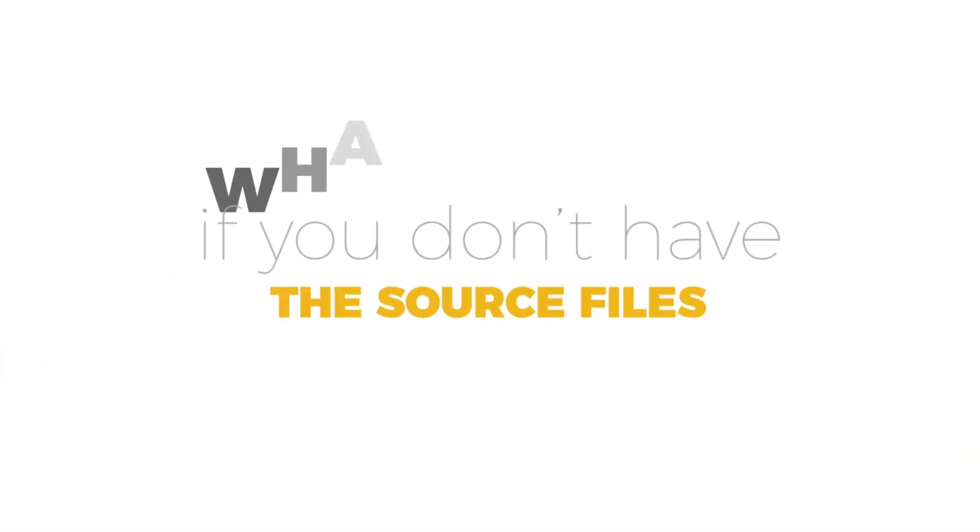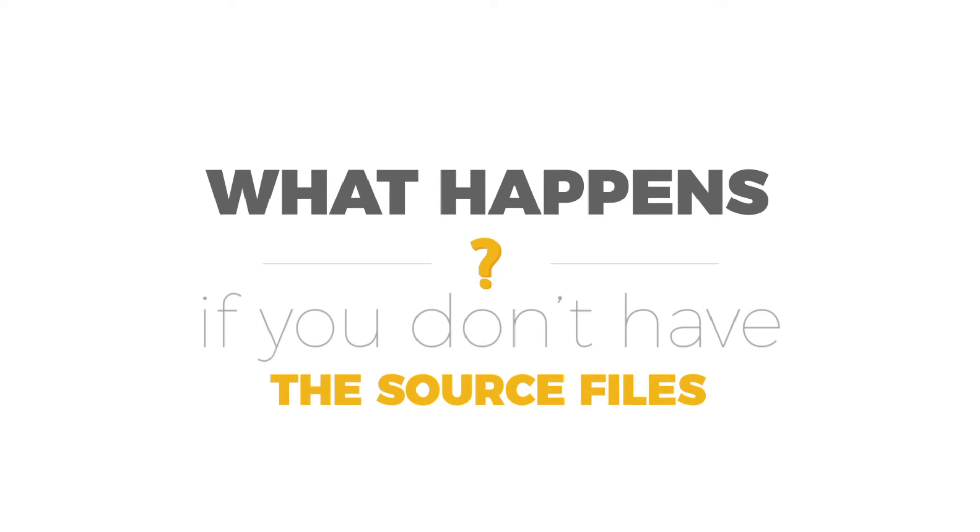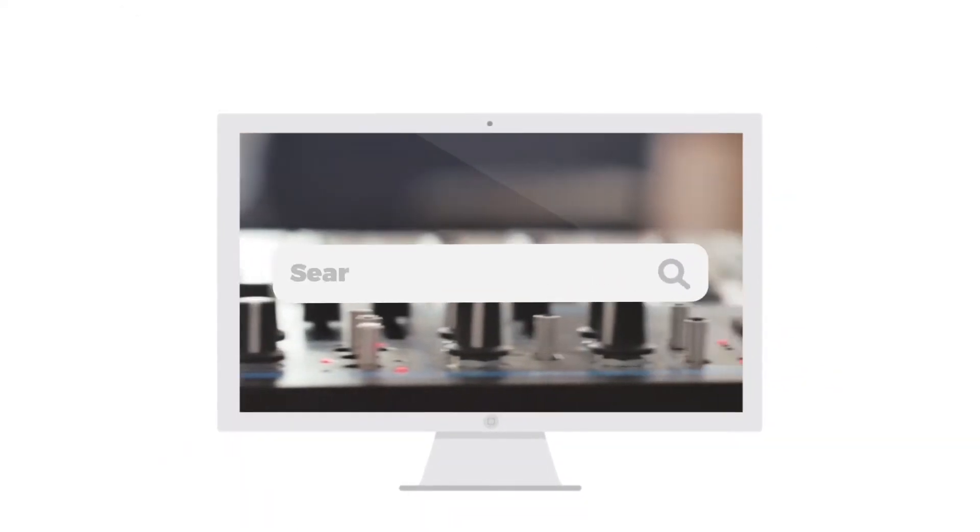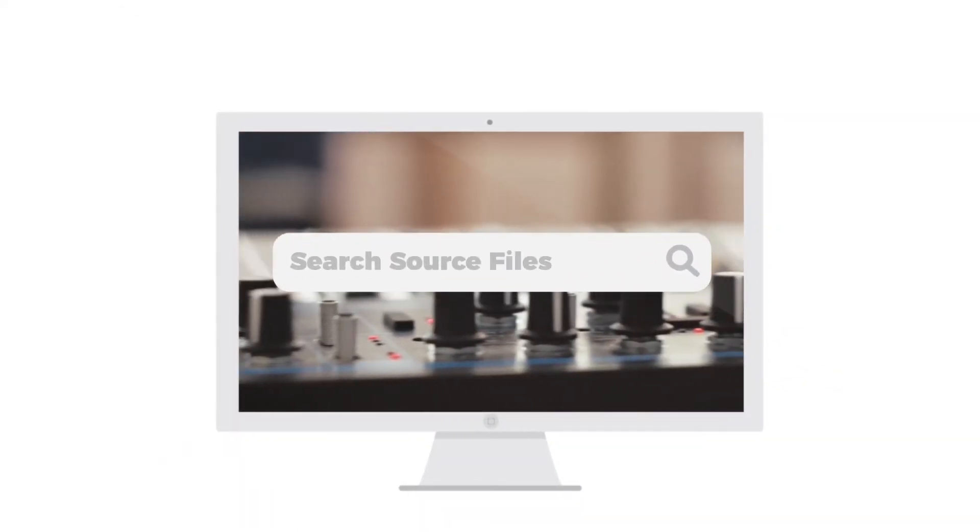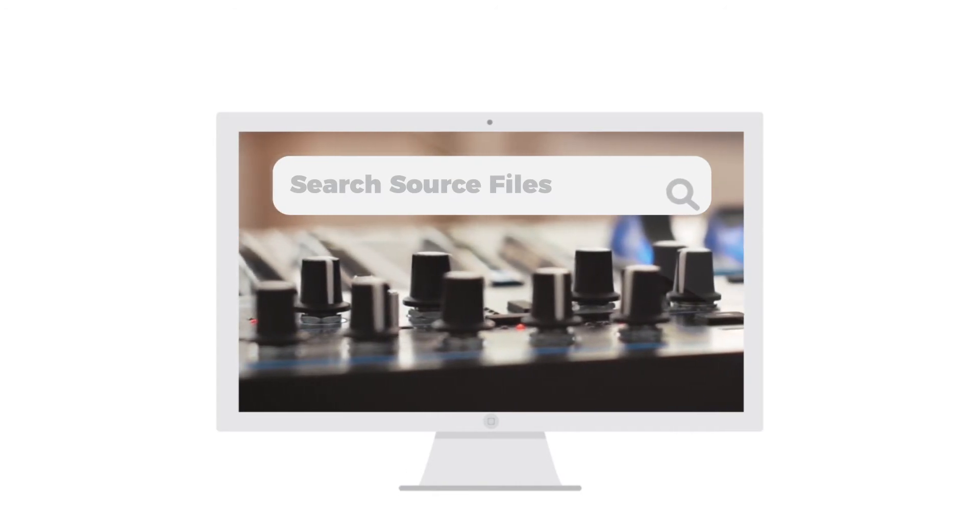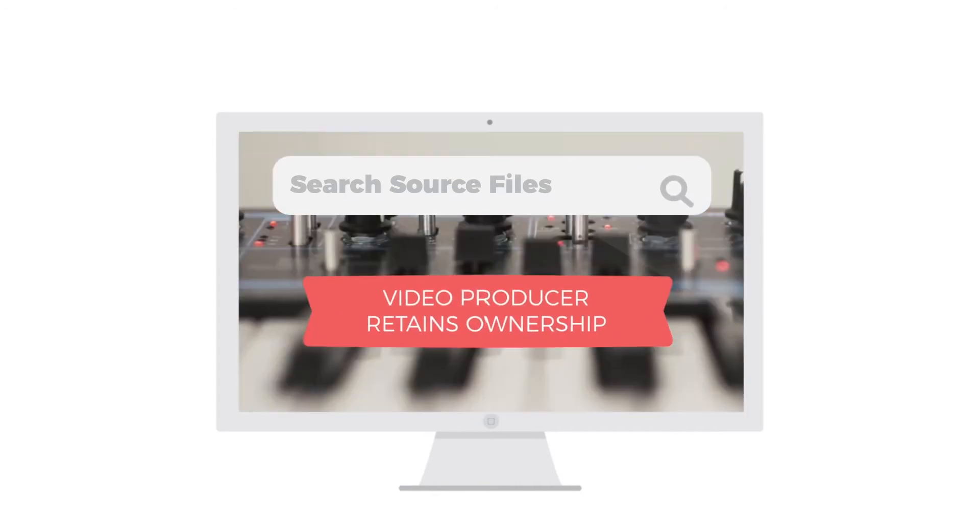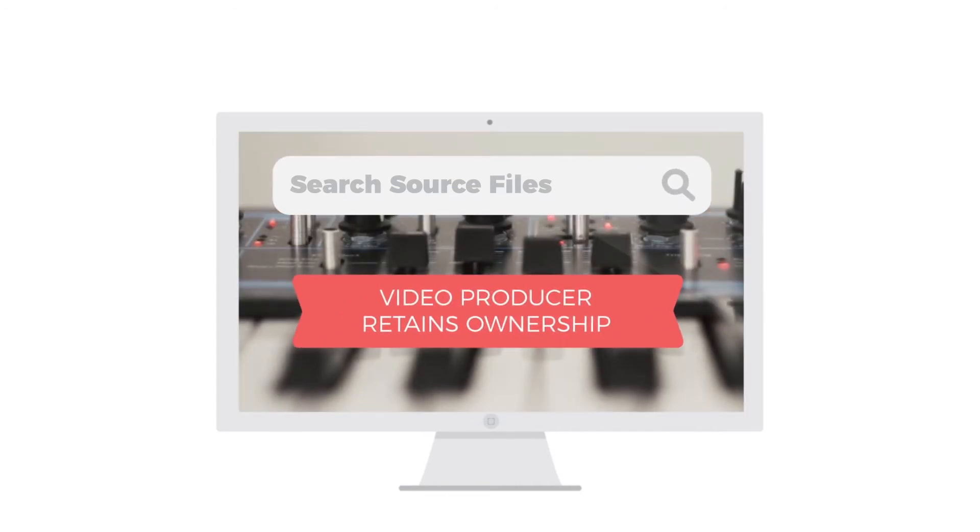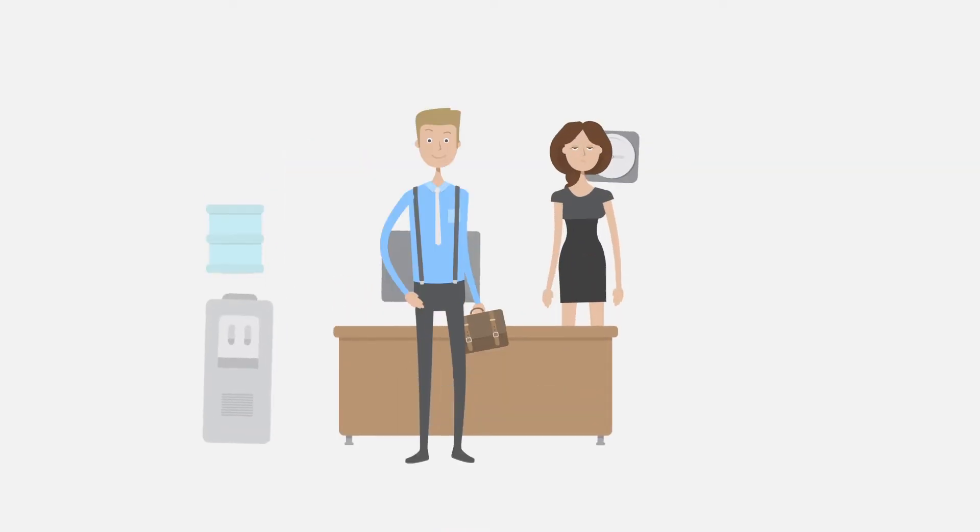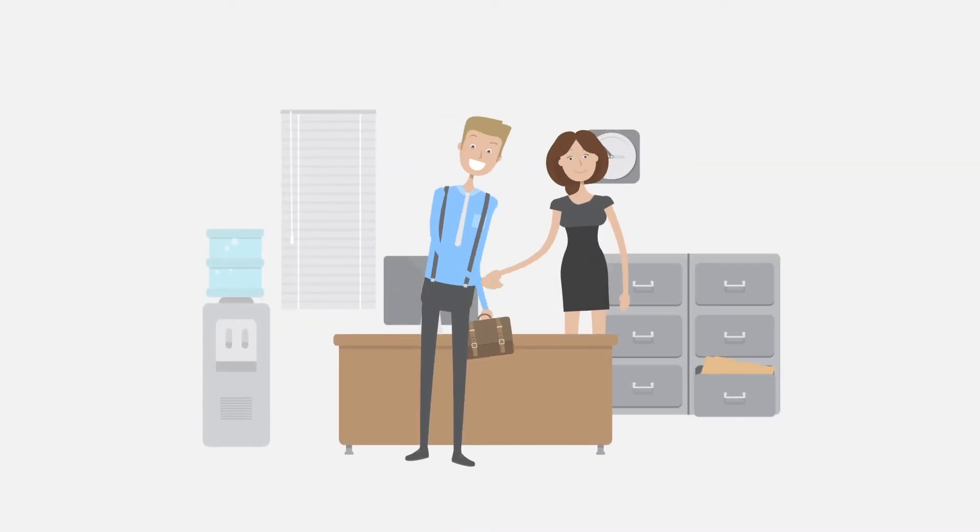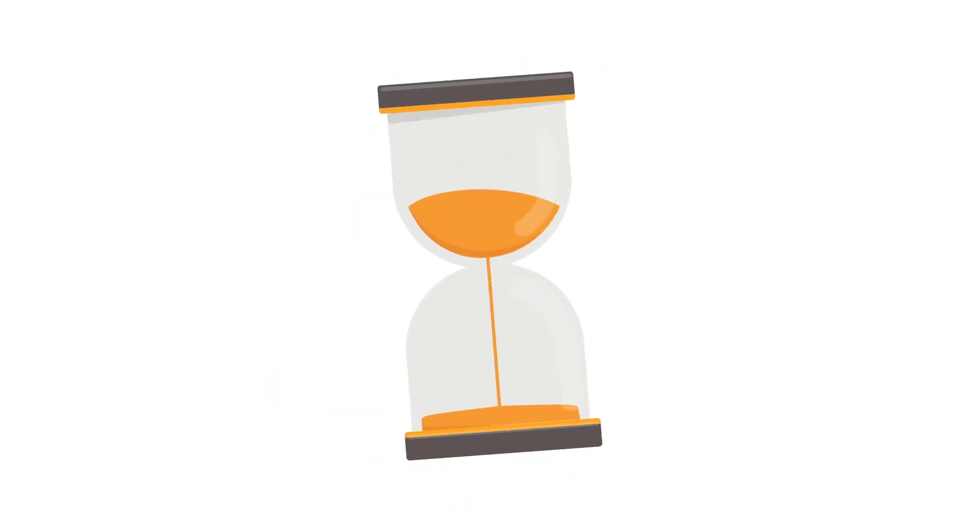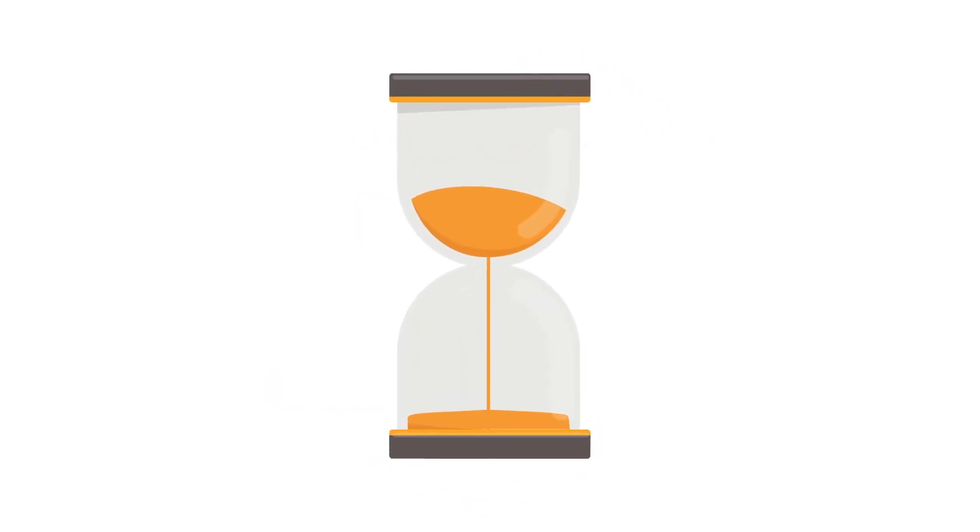What happens if you don't have the source files? We know it's not always possible to access the source files. Quite often the video producer or animator will retain ownership. If there is no possible way to gain access to the source files, don't worry. The good news is that usually we will still be able to edit and translate the on-screen text. It may just take us a bit more time as there are some challenges involved.